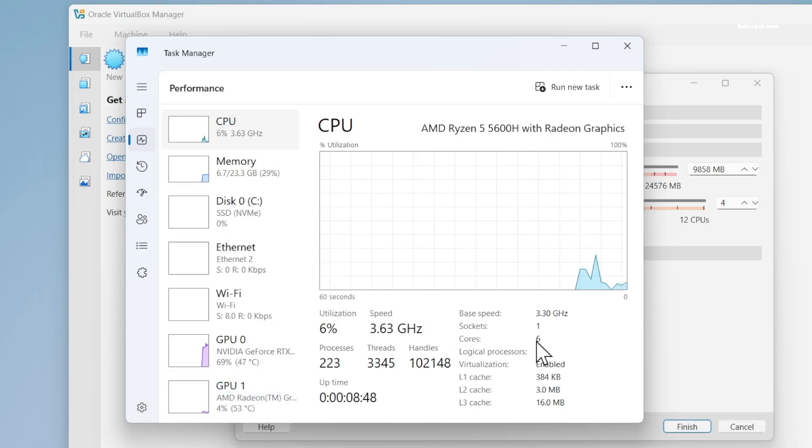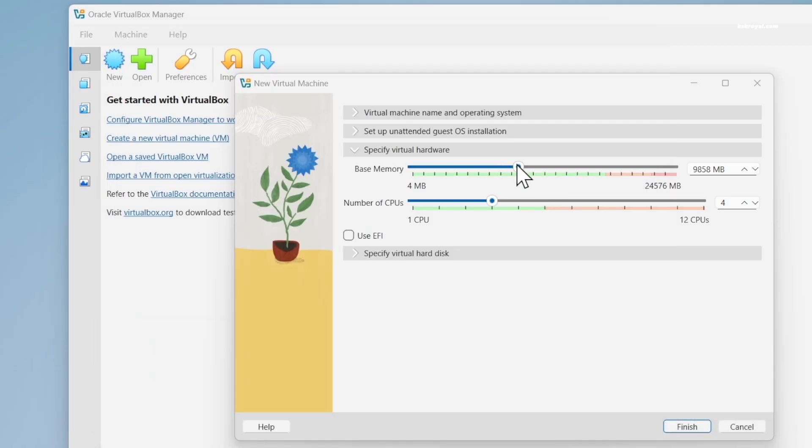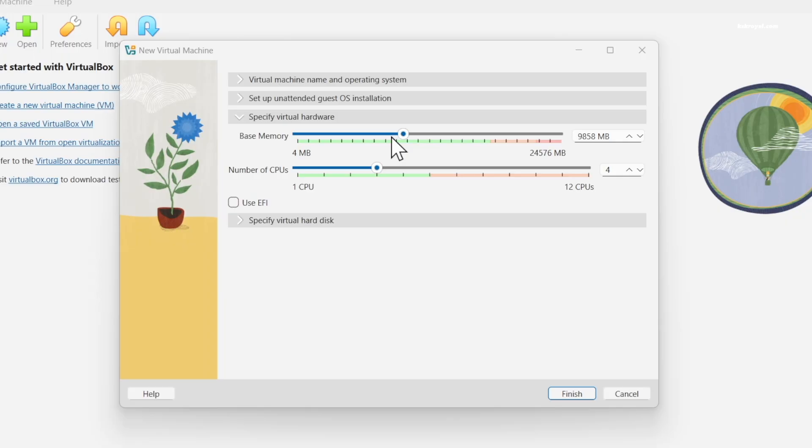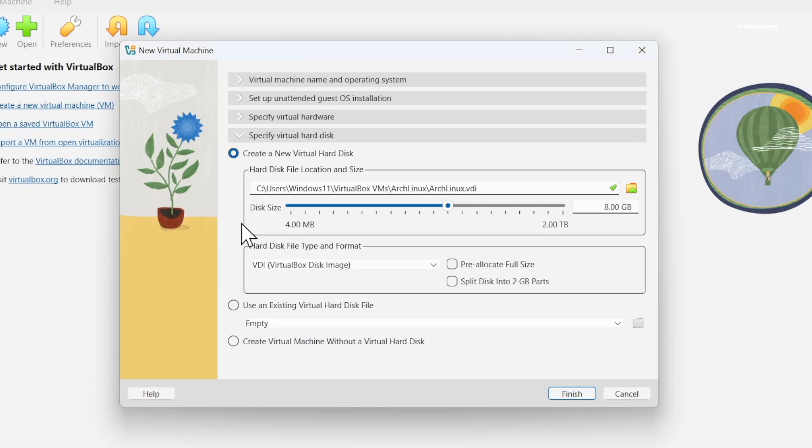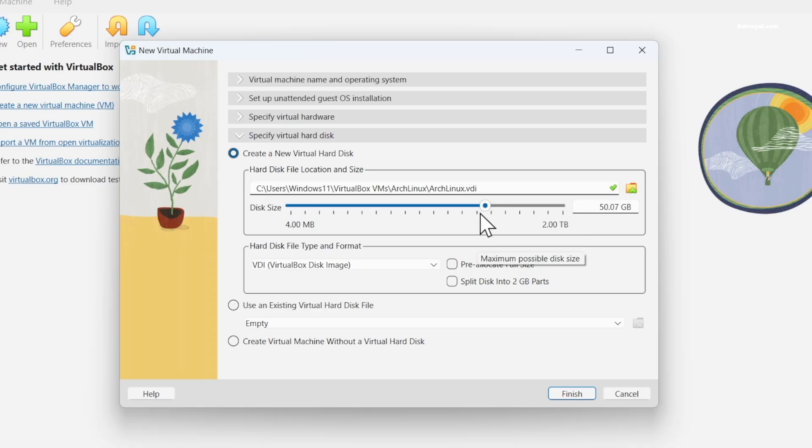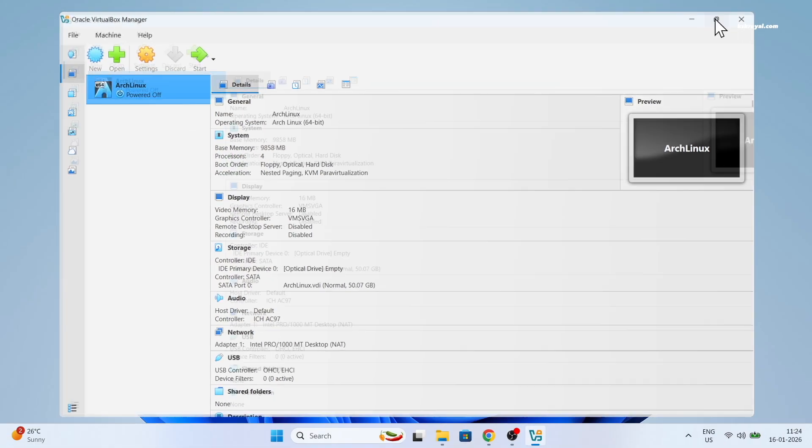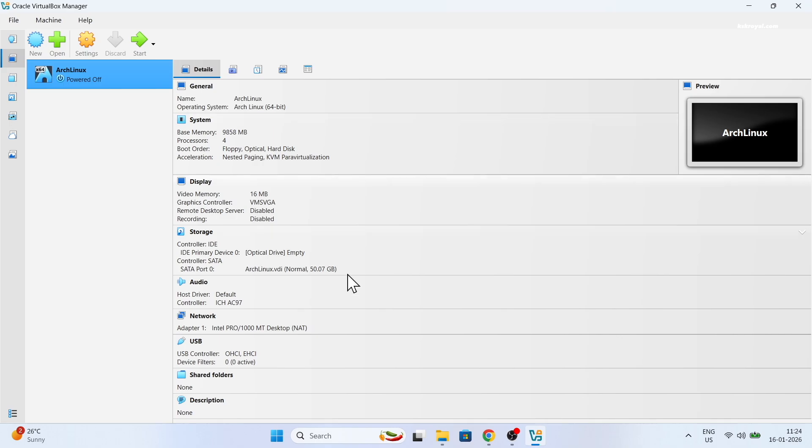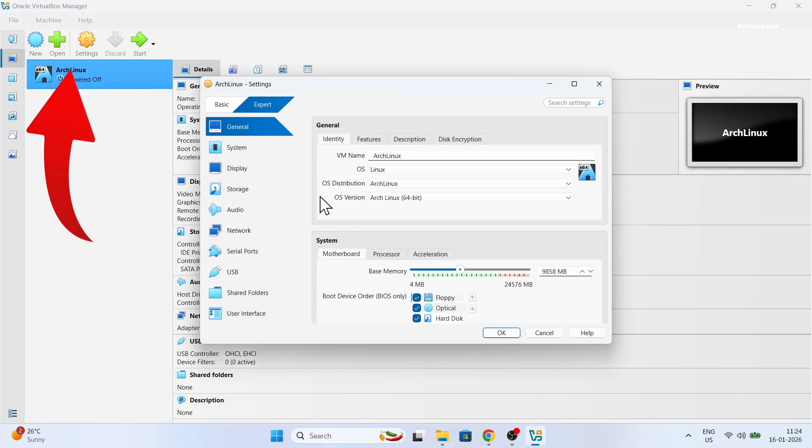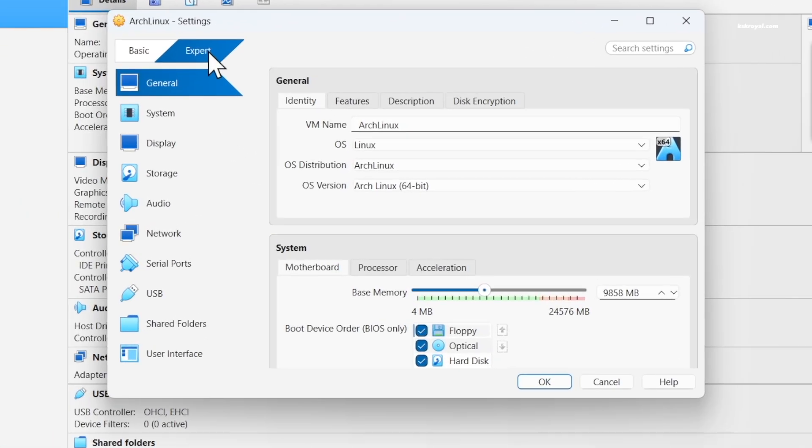Make sure the slider stays within the green range. Then click on hard disk. Now allocate at least 30 GB of storage or more. Make sure you have free space on the host. Then click finish. This is the summary of the virtual machine. To optimize performance, select the VM. Then click settings and switch to expert mode.